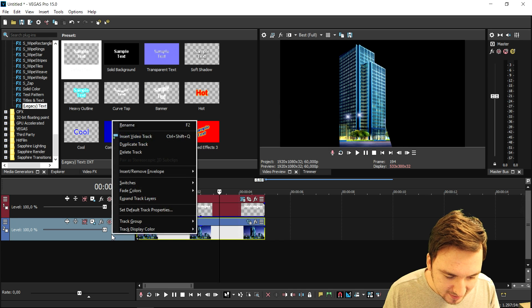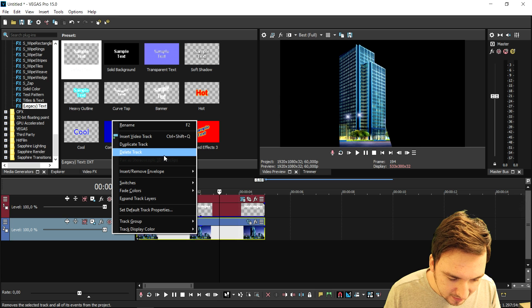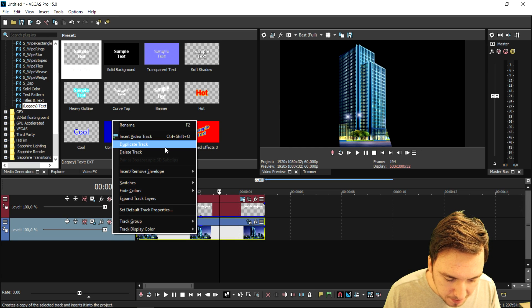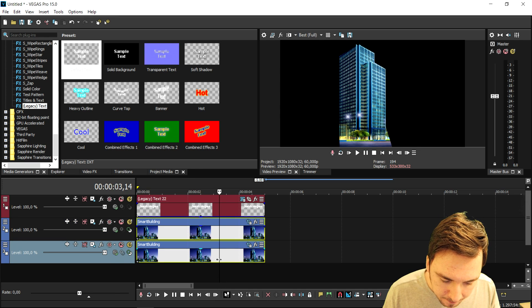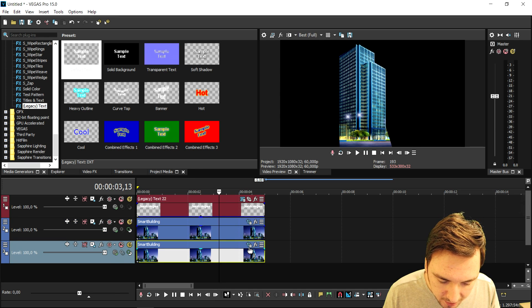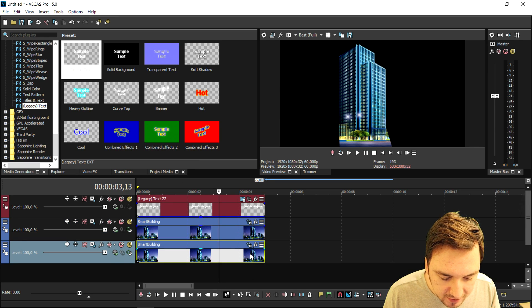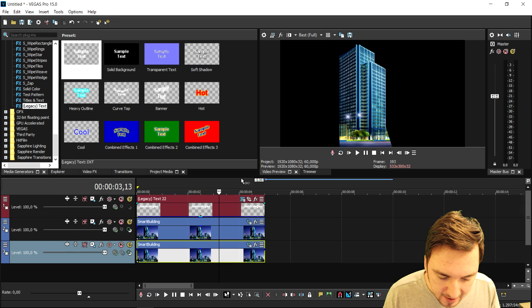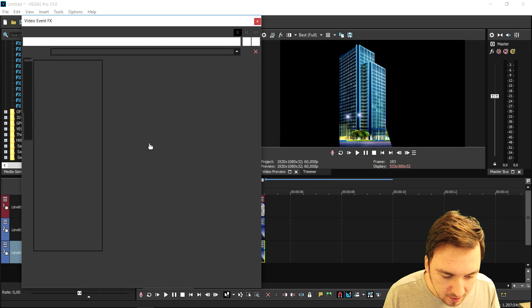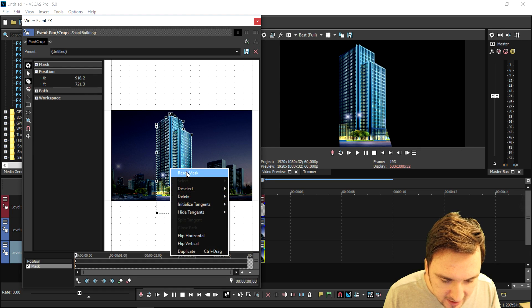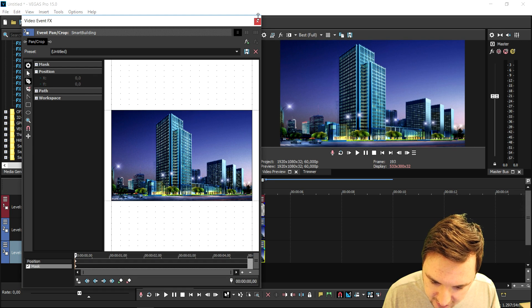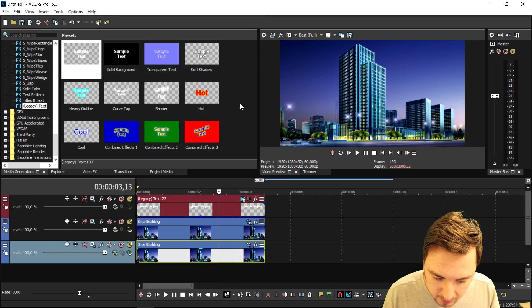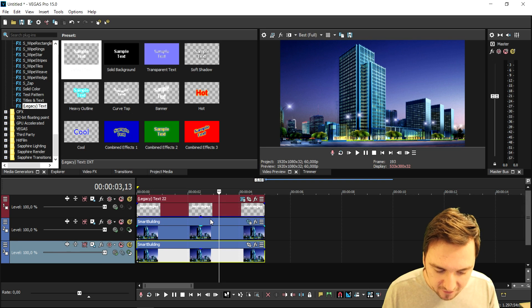So what we're gonna do then is duplicate this track. On the bottom one we're gonna reset the mask, so we're gonna keep the top one masked out. If you guys can see right now, this is how it looks.